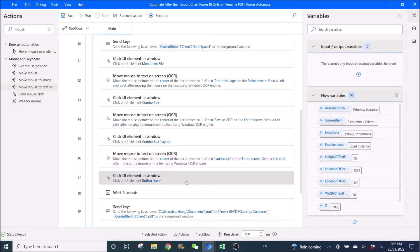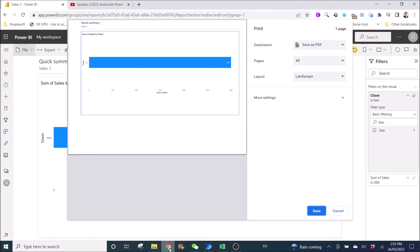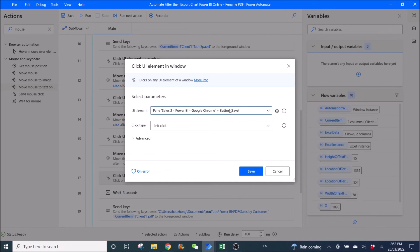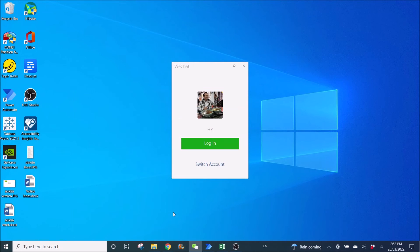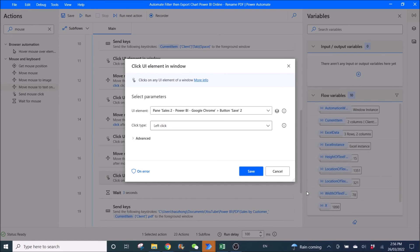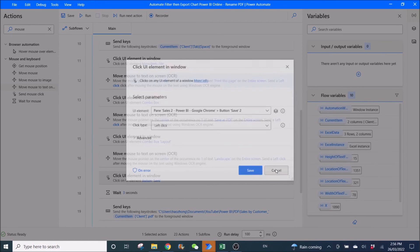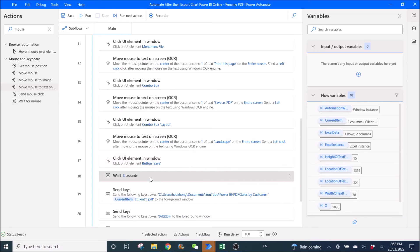Then I'm going to ask Power Automate to click the Save button. Go back here — left click, add UI element. You can see the button, then Ctrl left click. Then wait for three seconds.